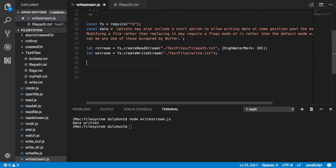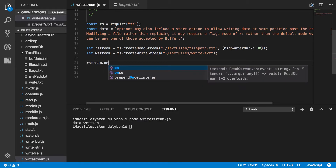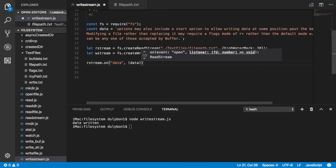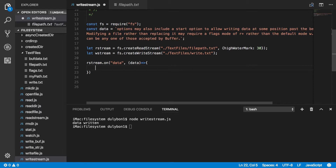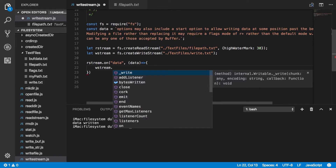So let's go ahead and listen for that event right here — rStream.on('data'). What will happen is it will provide the data to the listener. On data, what do we want to do? I want to take that data and write it to the writeStream. So simply — writeStream.write().